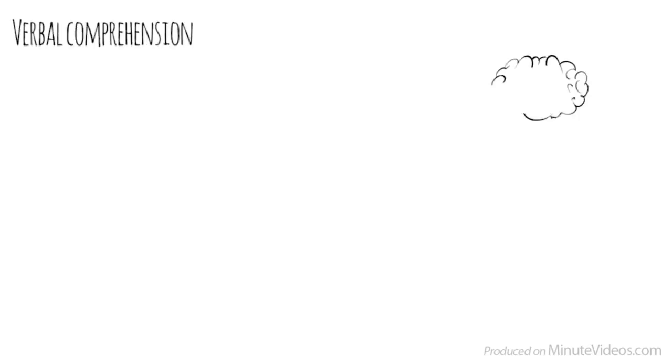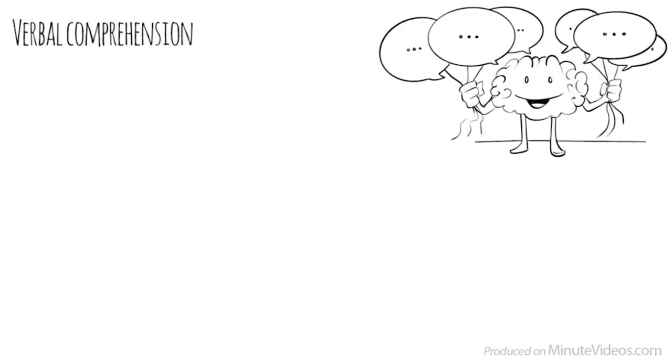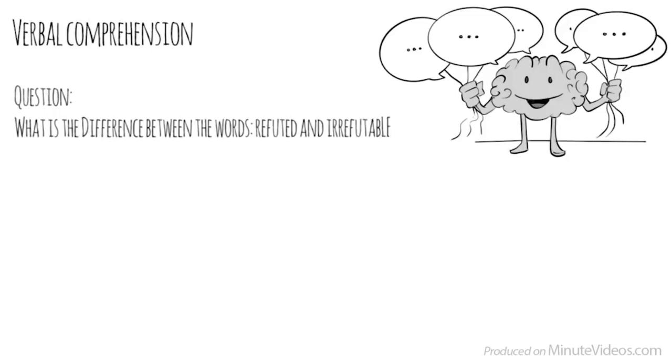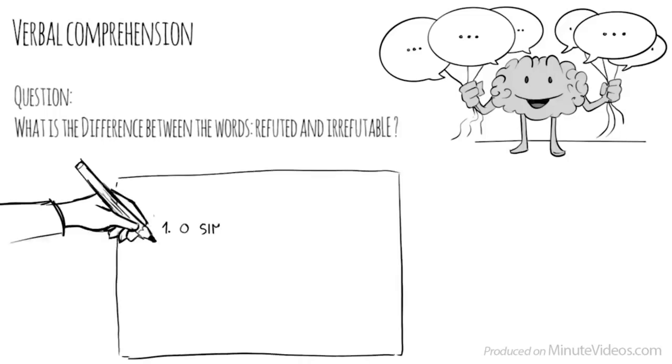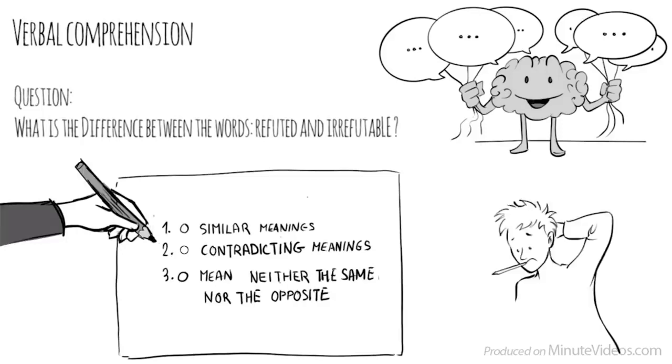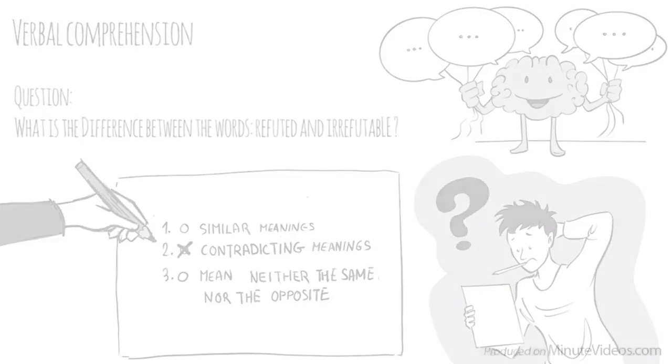The third section was verbal comprehension, which measures our ability to access vocabulary, express ourselves in a meaningful manner, and apply reasoning skills to information presented verbally. In the first question, it said, what is the difference between the words refuted and irrefutable? Do they have similar meanings, have contradicting meanings, or mean neither the same nor the opposite? They must have contradicting meanings.